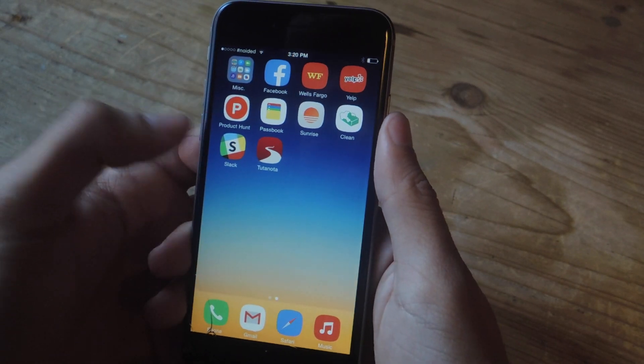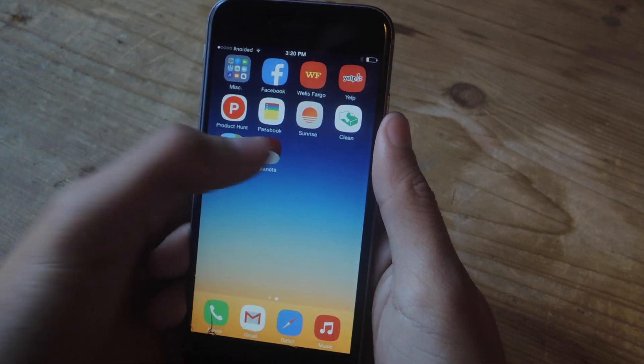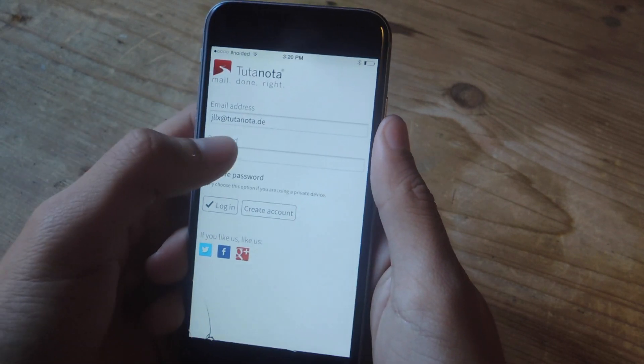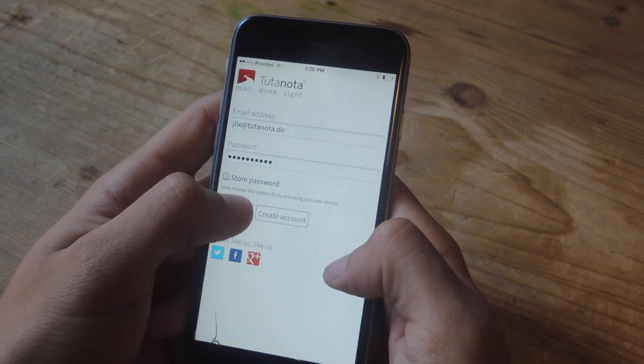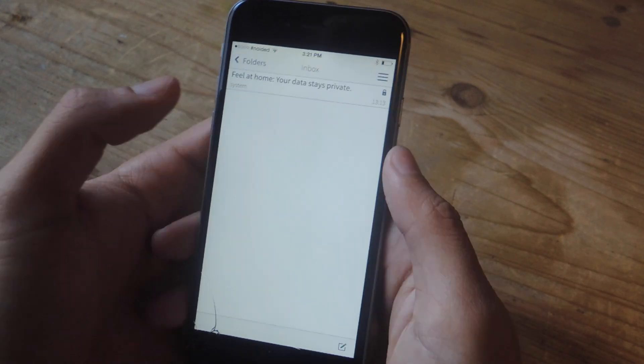So I've already created an account, and every time you open the application, you'll be asked to enter the password. All right, so I've entered my password, and now I'm going to log in.